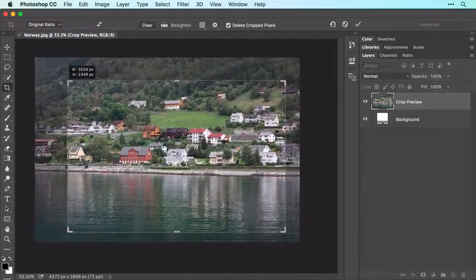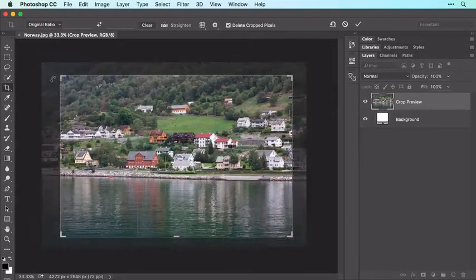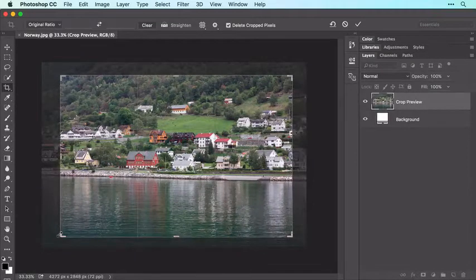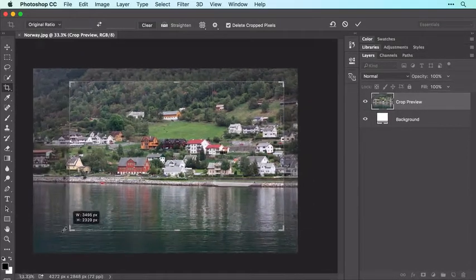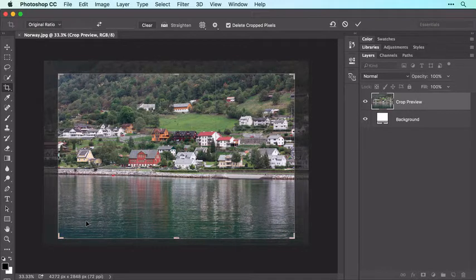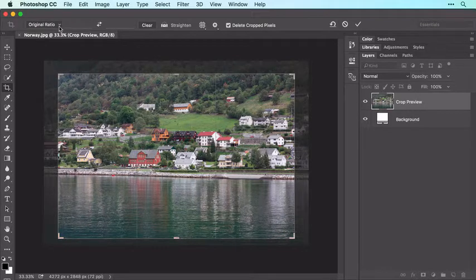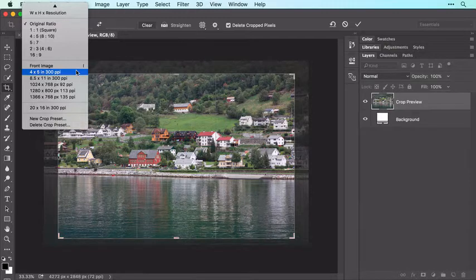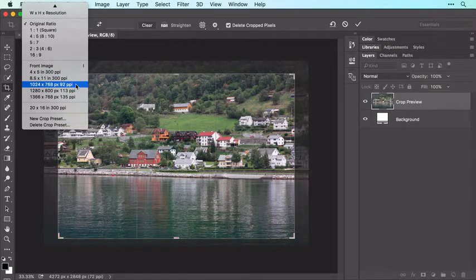As you adjust the crop box, the photo's original relationship of width to height is preserved. If you want to crop your photo to particular dimensions rather than ratios, you can choose from this section of the menu, which includes options in inches for print and options in pixels for online use.